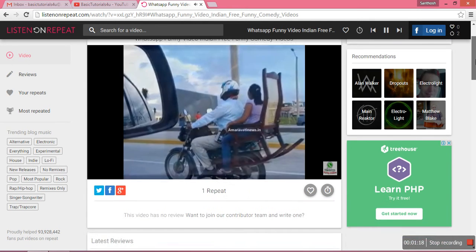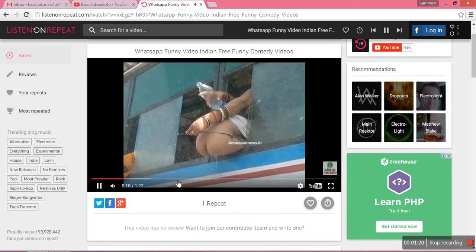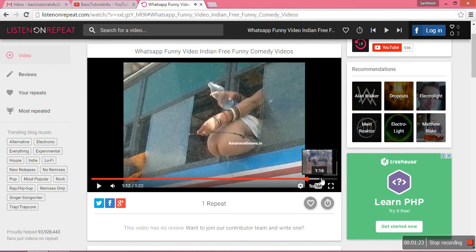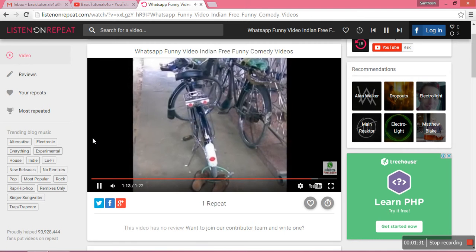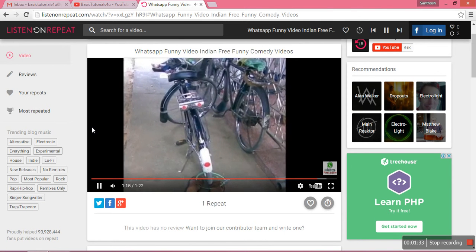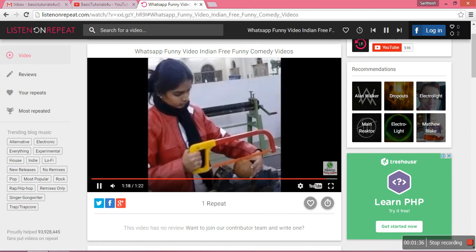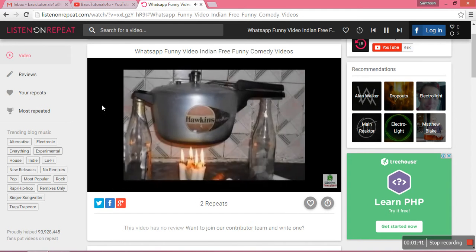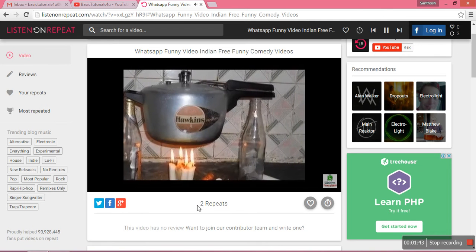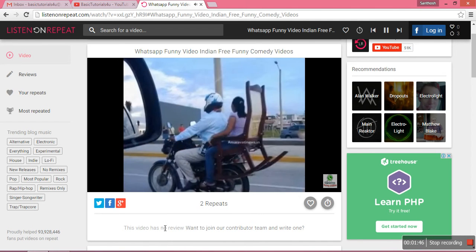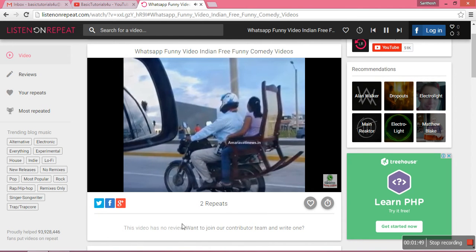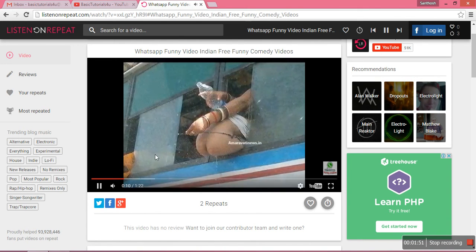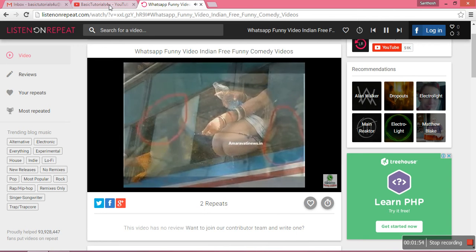Now you can see the same video is repeating. I'm forwarding it — watch: once it's completed, it automatically repeats again. See, only 22 seconds remaining, and again it has started. It shows how many times the video has been repeated. You can use this to watch any comedy clips, videos, or songs repeatedly.